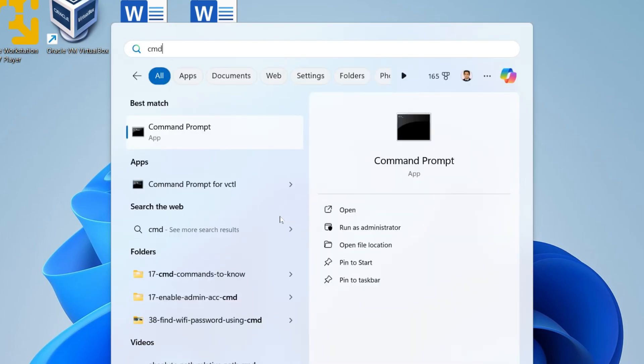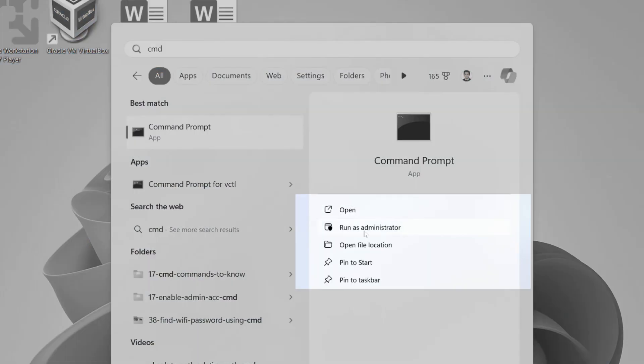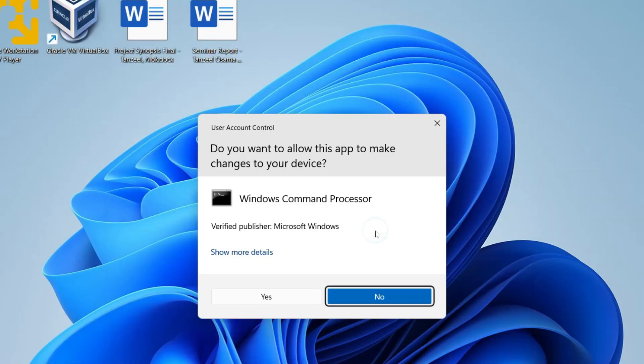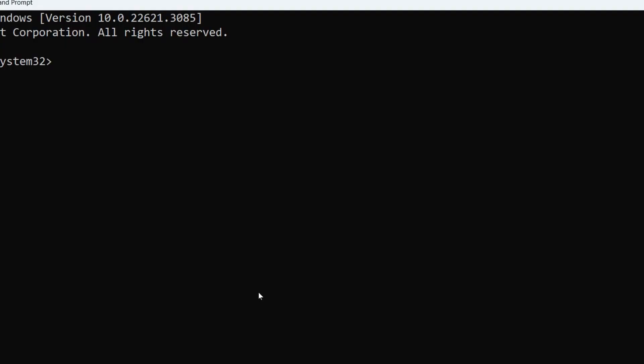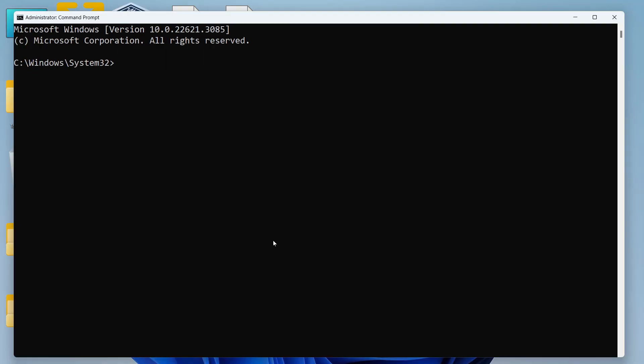First of all we need to open command prompt with admin rights or admin privileges. This is important because Windows might not allow you to switch directories in some cases.